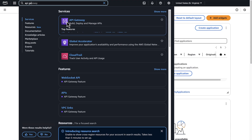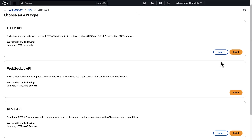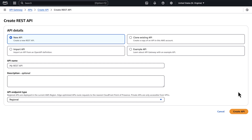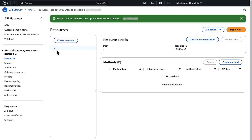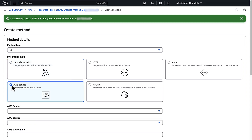Go back to the API Gateway console. Choose Create API, then choose Build under REST API. On the Create REST API page, choose New API. Enter a name for your API, select the endpoint type — I'm choosing Regional — then choose Create API. Select slash under Resources and then choose Create Method. On the Create Method page, for method type choose GET. For integration type, choose AWS service.